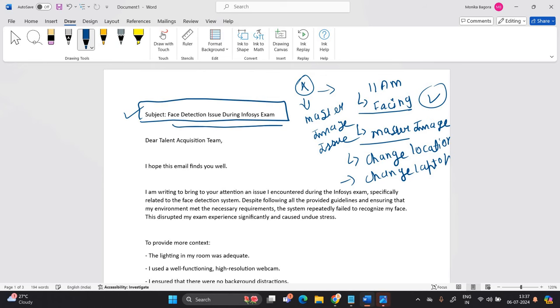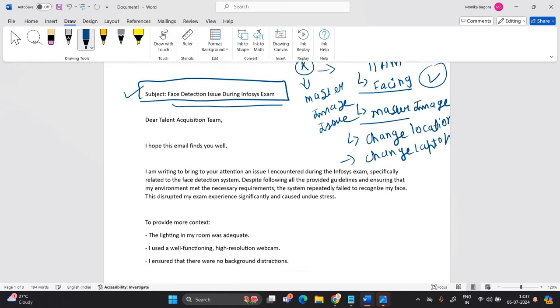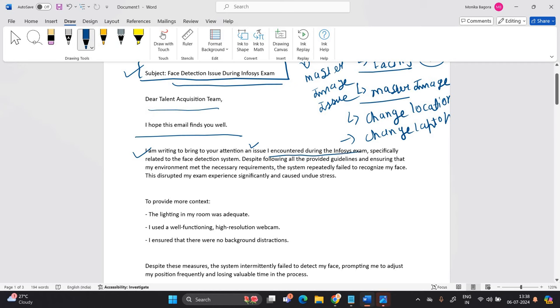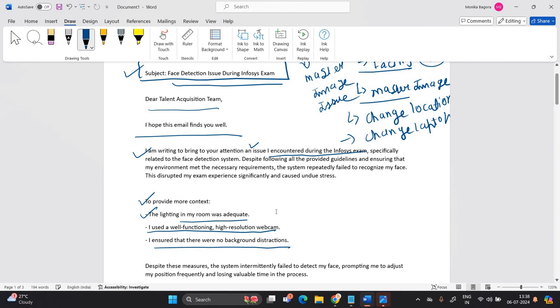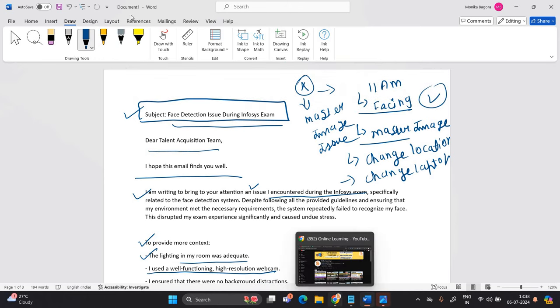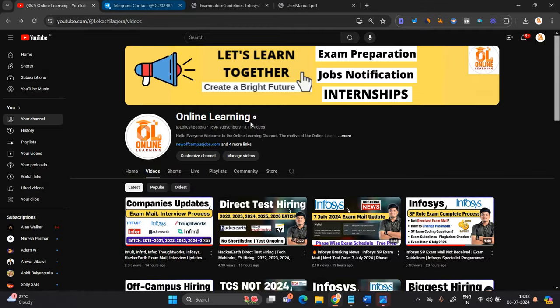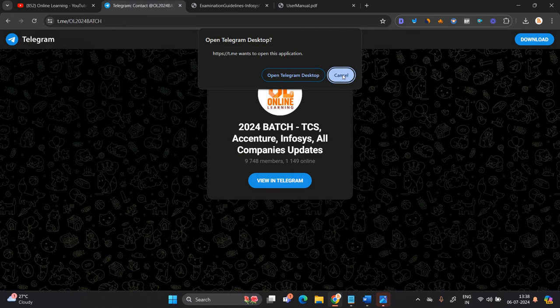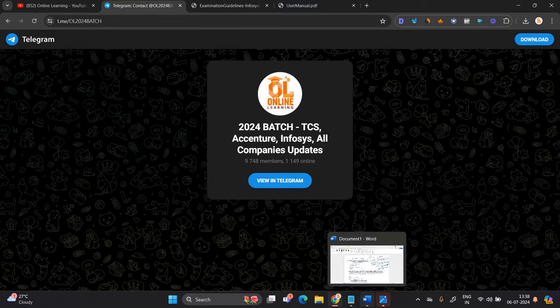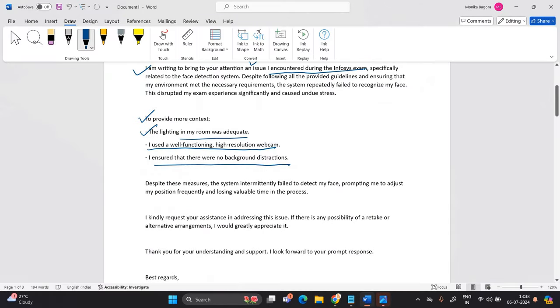Subject: Face Detection Issue During Infosys Exam. Dear Talent Acquisition Team, I hope this email finds you well. I am writing to bring to your attention an issue I encountered during the Infosys exam. To provide more context, the lighting in my room was adequate, I used a well functioning, I ensured that no background distraction. For that, I suggest you to please join our Telegram group. The link is in the description. Join our Telegram group, you will receive all the important updates that are related to Infosys.